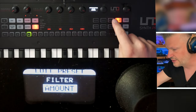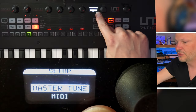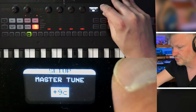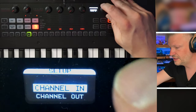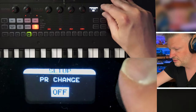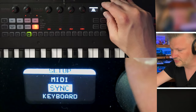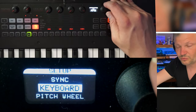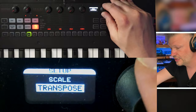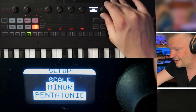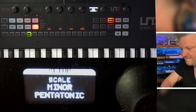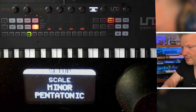A couple of other interesting things: in setup you have master tuning — you can detune the whole machine. Then MIDI: channel in and out, through interface, program change receive on or off. You've got sync: master or slave. And what surprised me is the keyboard section: velocity response, transpose, and a scale option. For example, minor pentatonic — those keys will now only play pentatonic notes. Very powerful.